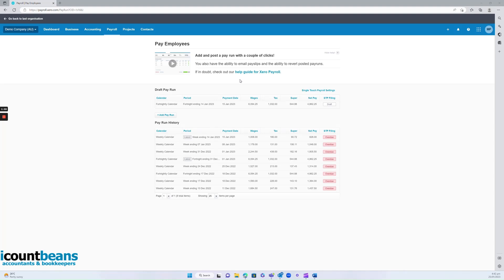Now with option two, if you decide you don't want to give iCountBeans third-party access to your bank account, that's totally fine — there's just one extra step for you. The first step is exactly the same: sending the timesheets, and all those options are still available to you. iCountBeans will still be the ones that come into Xero and actually post the pay runs, get it ready, and file it with the ATO. They'll also send your employees their pay slips.